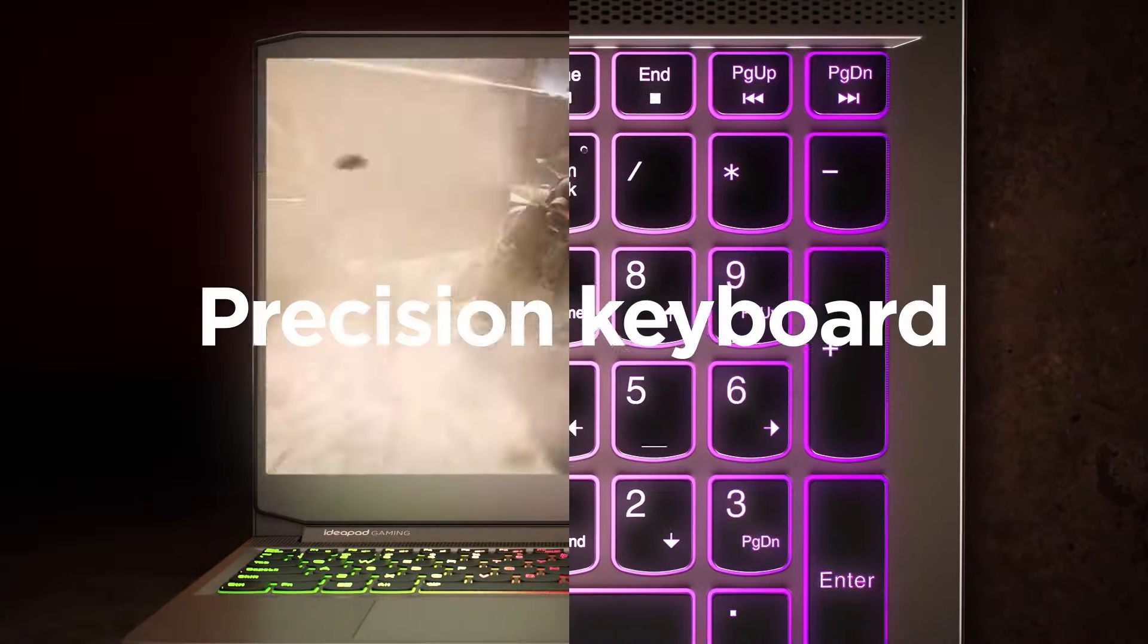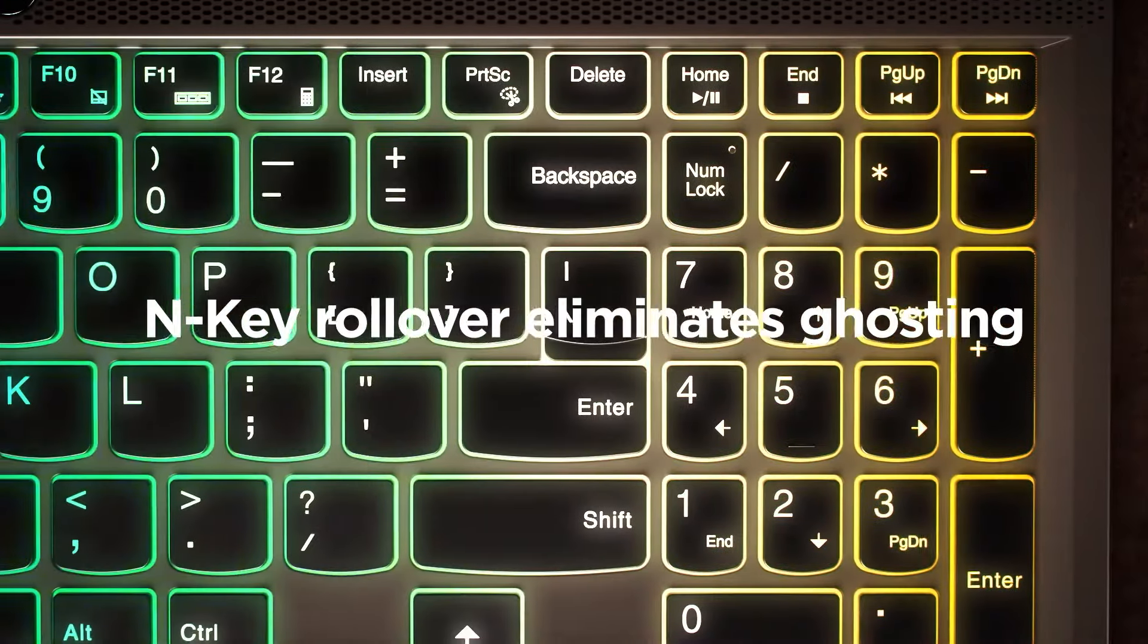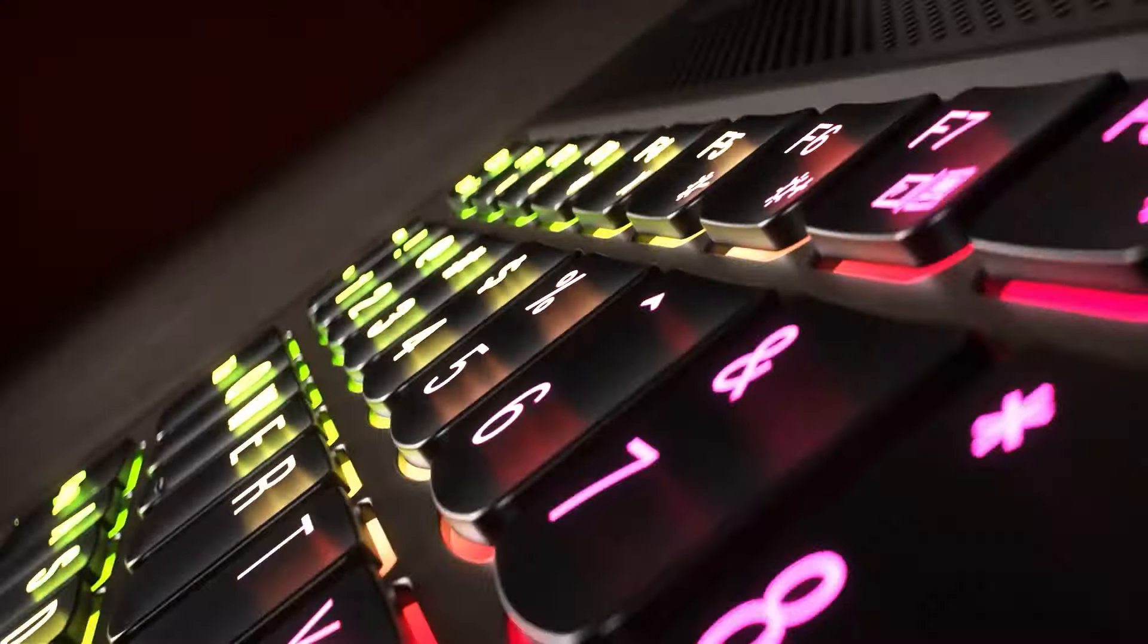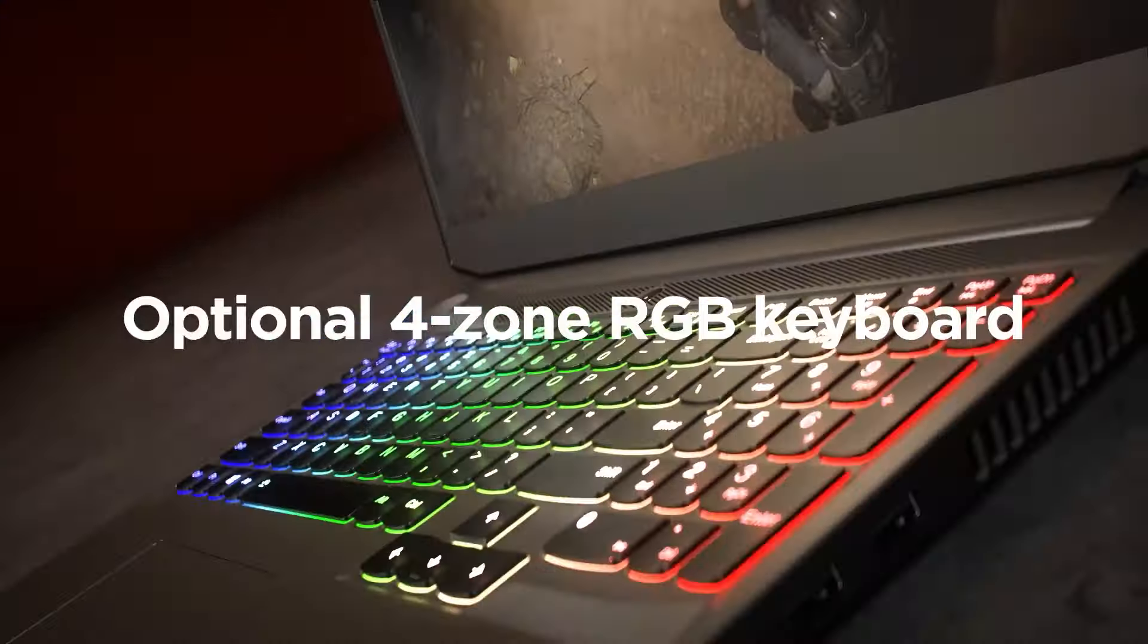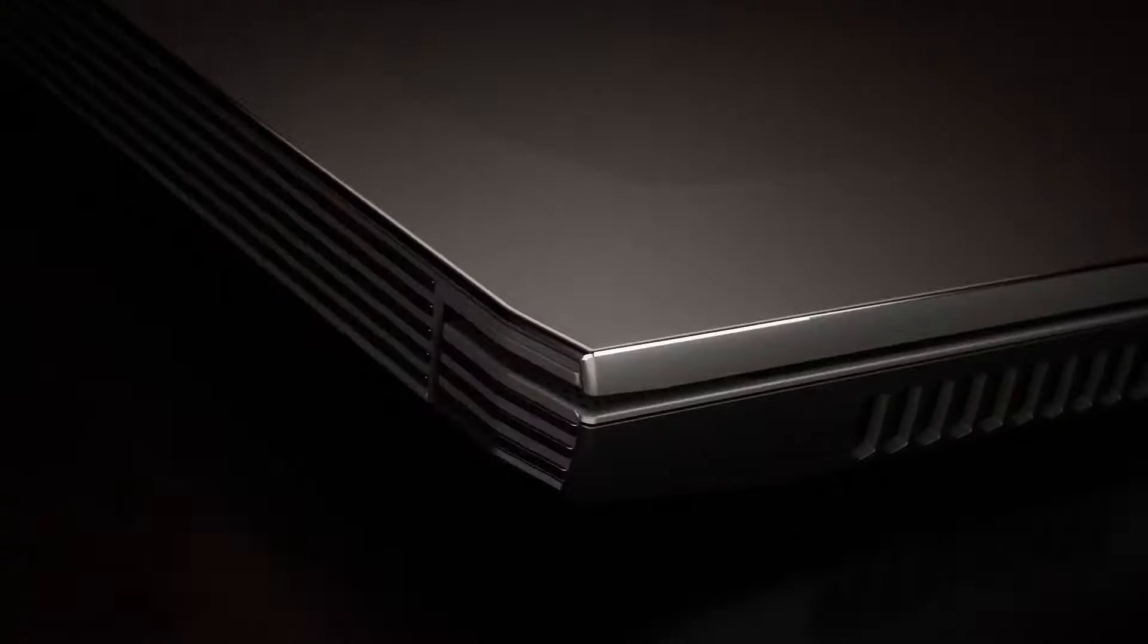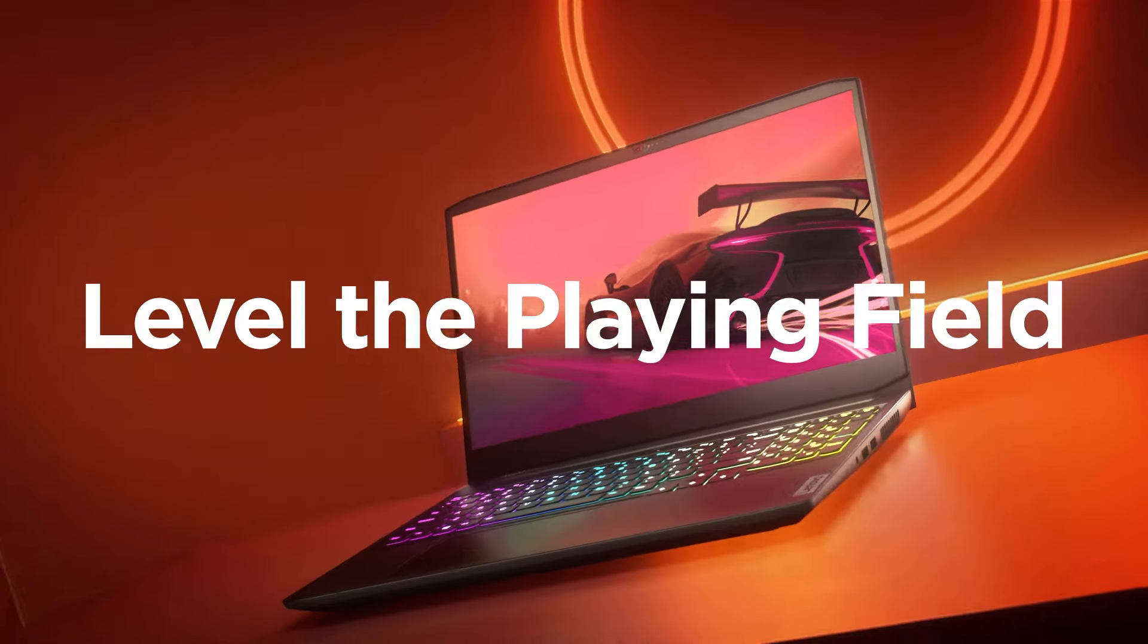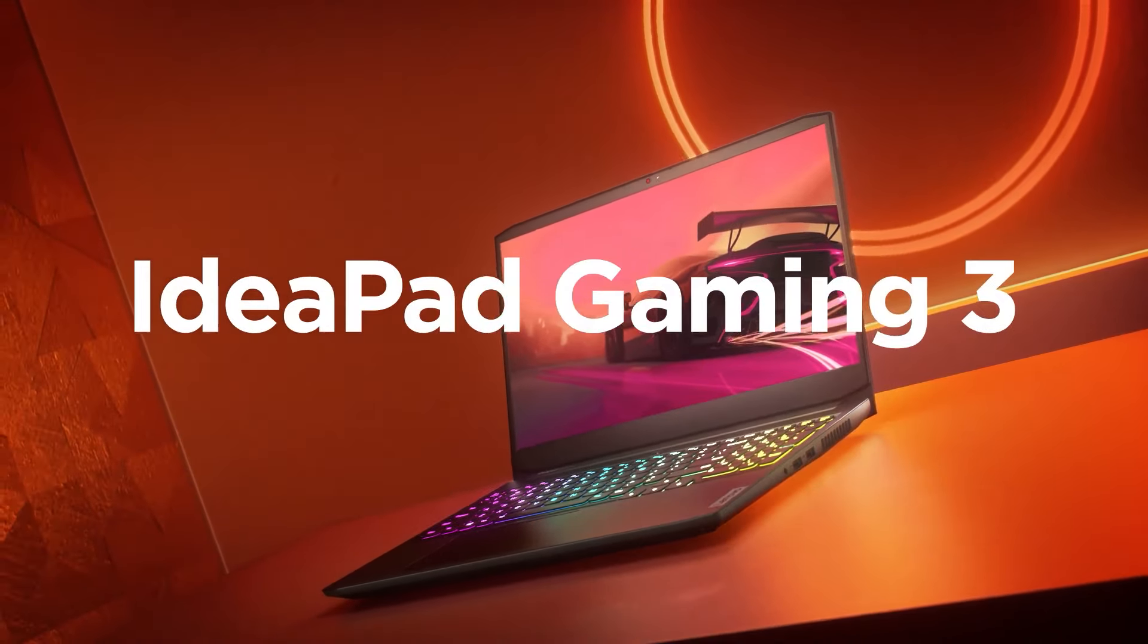The SSD is user-replaceable for added storage flexibility. Despite a slightly slow display response time, it supports VRR to reduce screen tearing. For online gaming, the laptop provides Wi-Fi 6 wireless connectivity and an Ethernet port for an optimal internet connection.